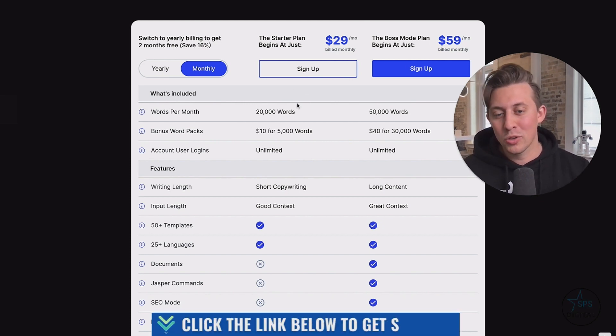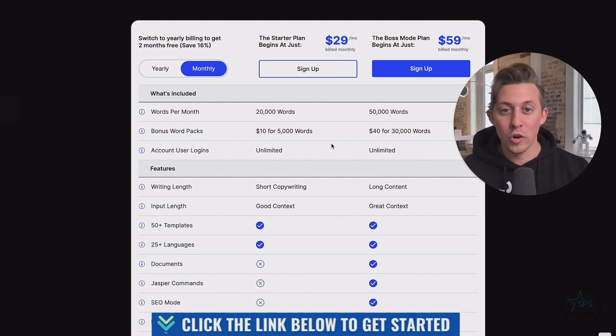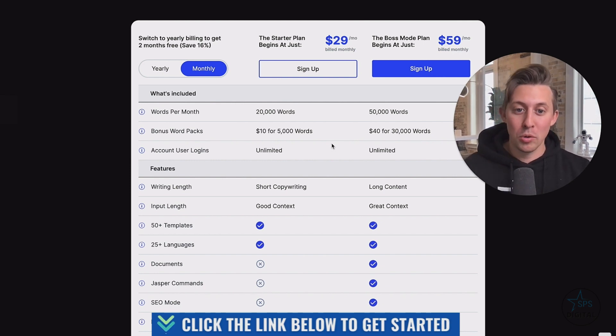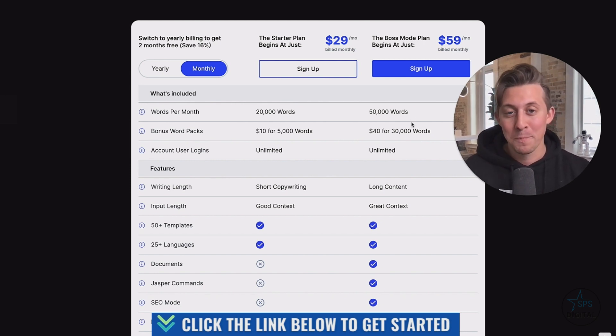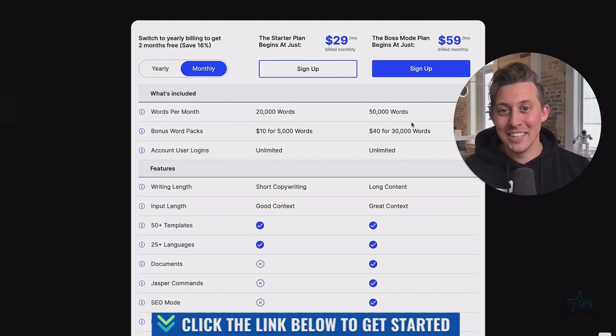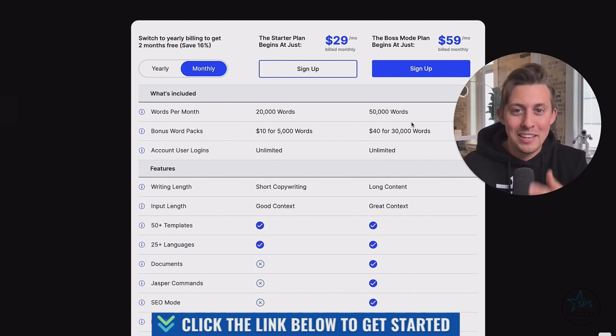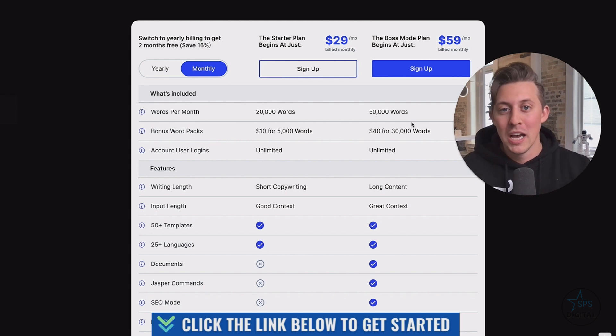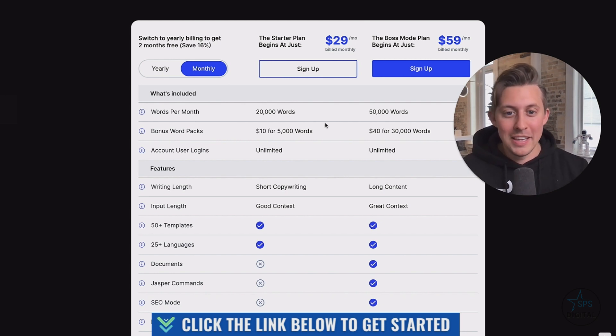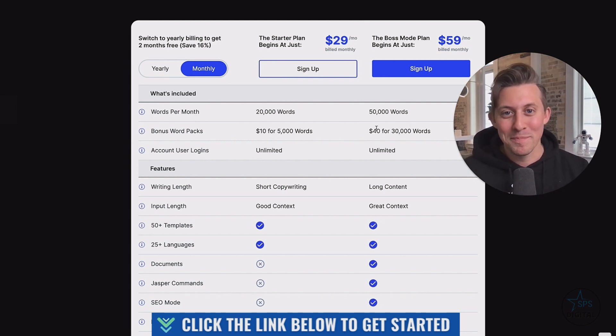And starter comes with 20,000 words per month, whereas boss mode comes with 50,000 words per month. As your content needs grow, you can scale up from there. Like if you add team members, or you start saving time in different workflows by using Jasper. But these will be plenty enough to get you started.